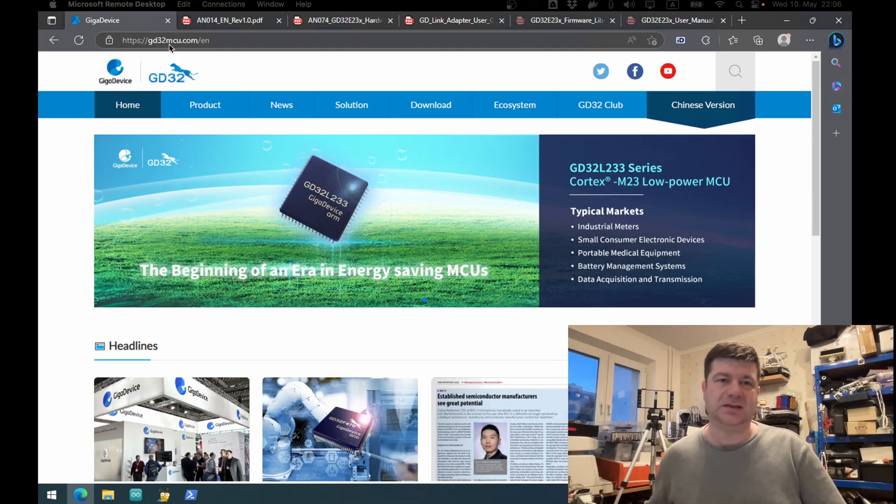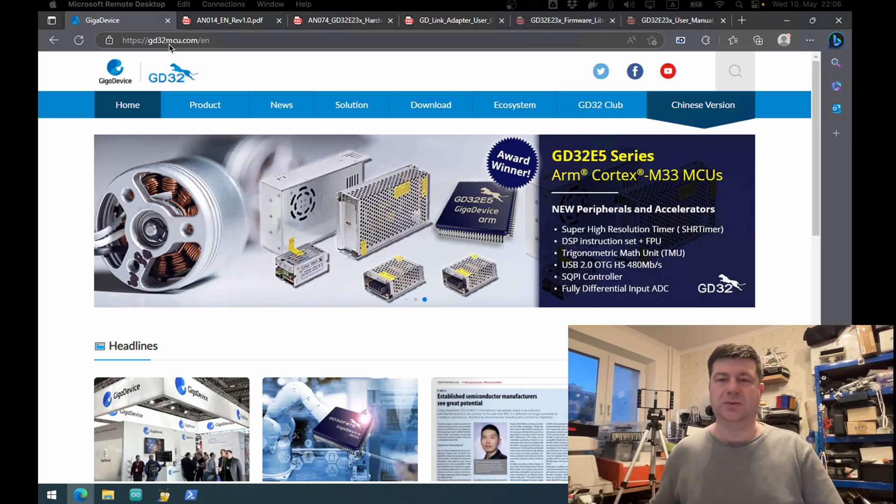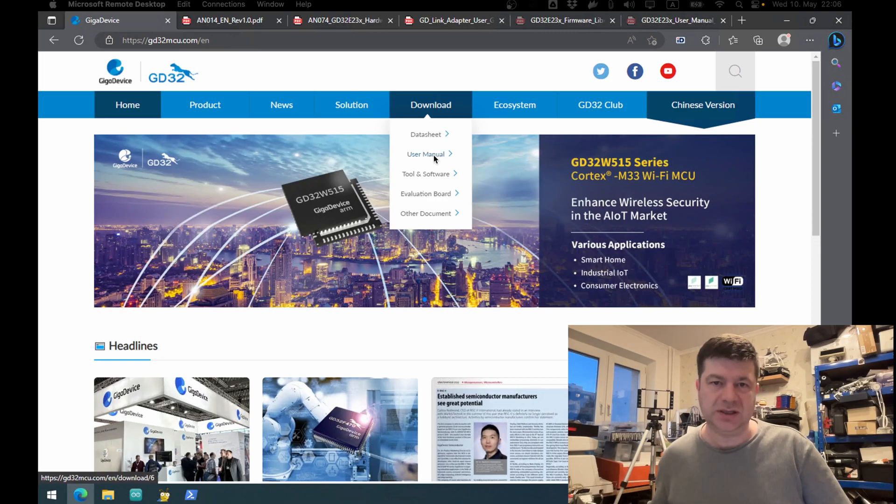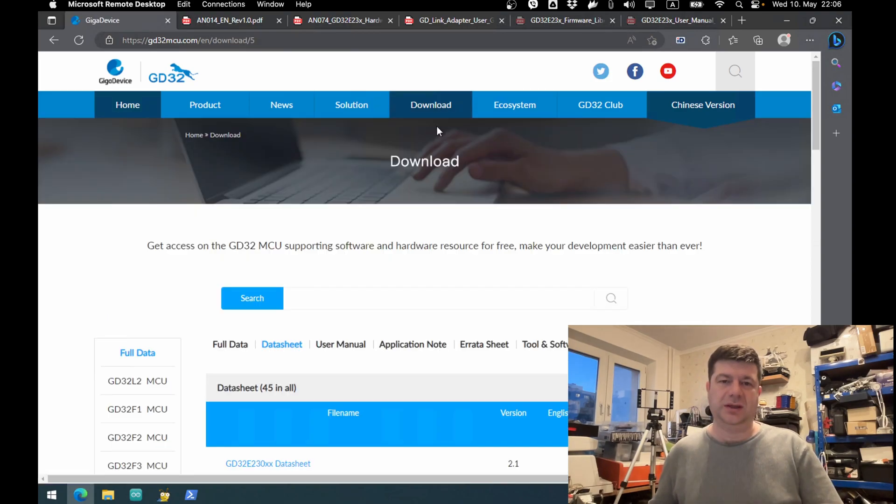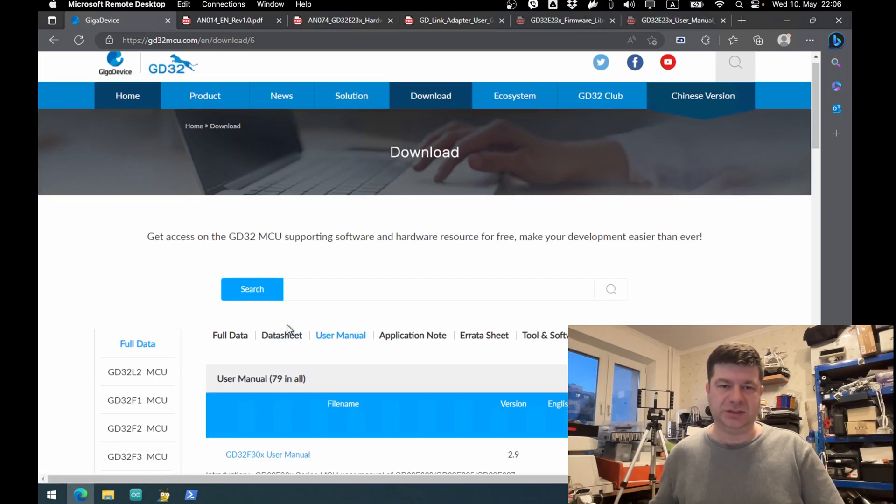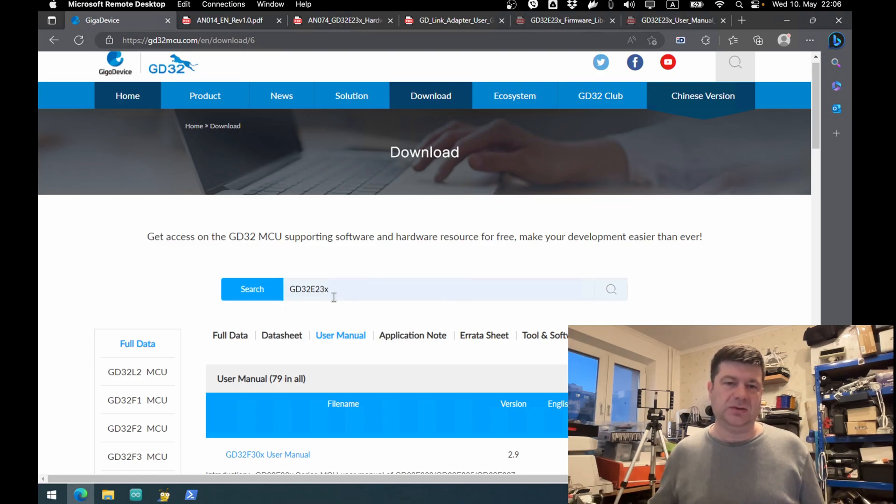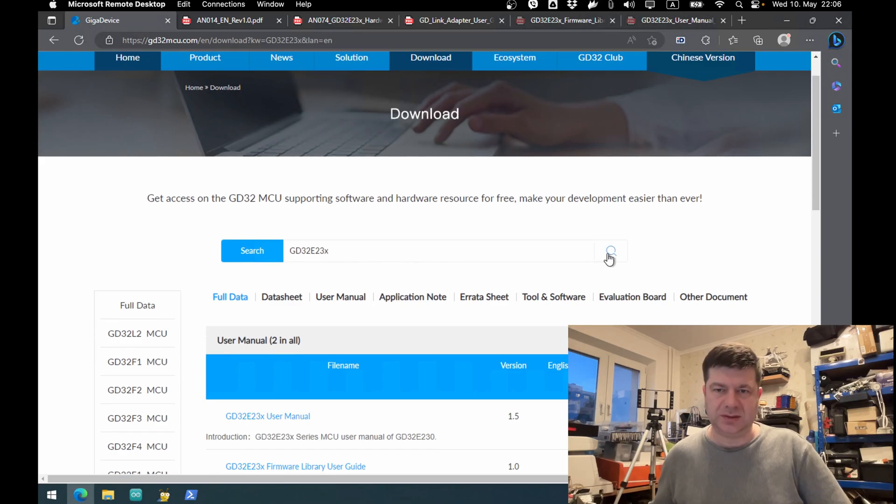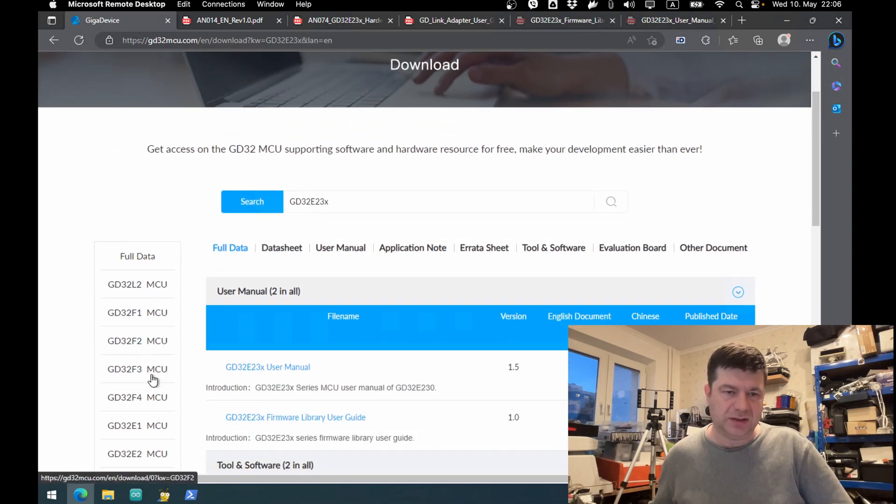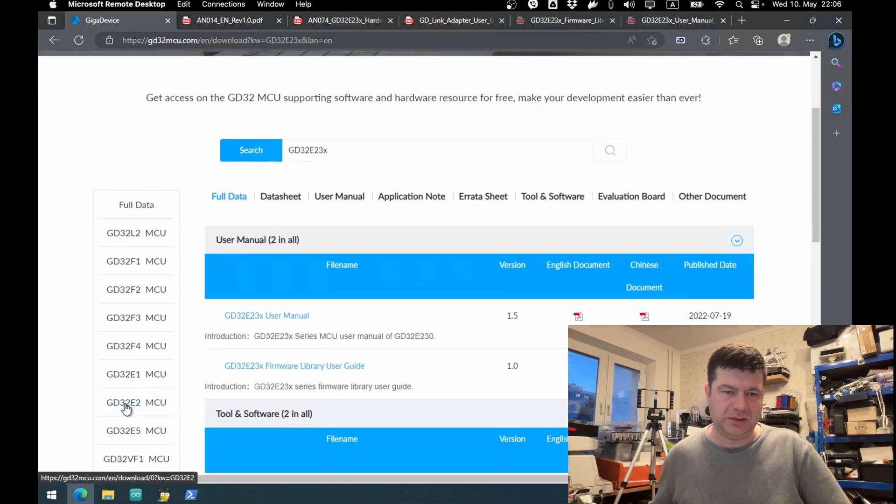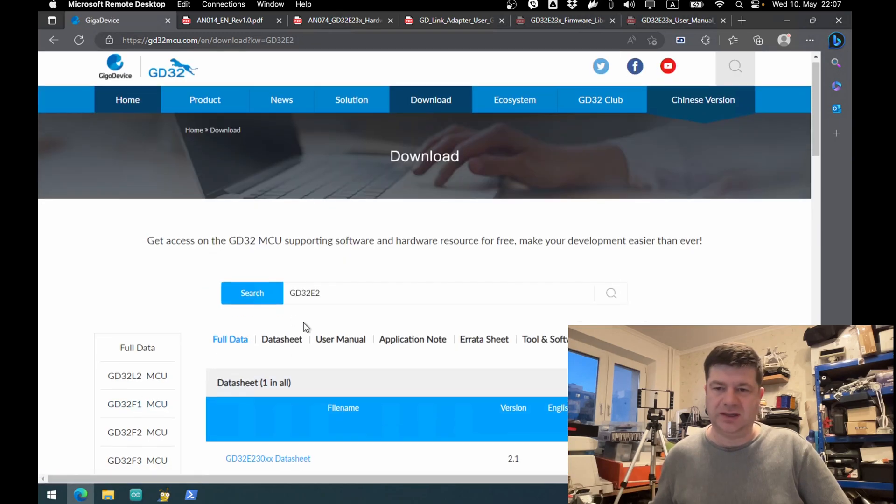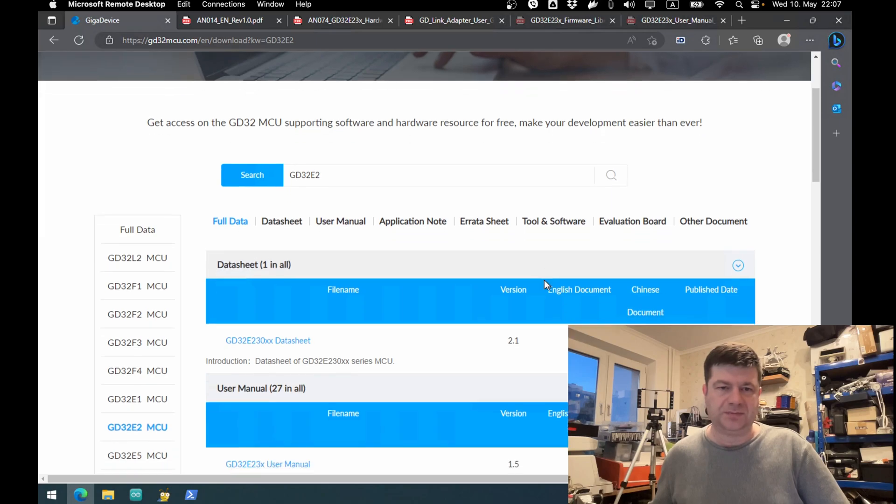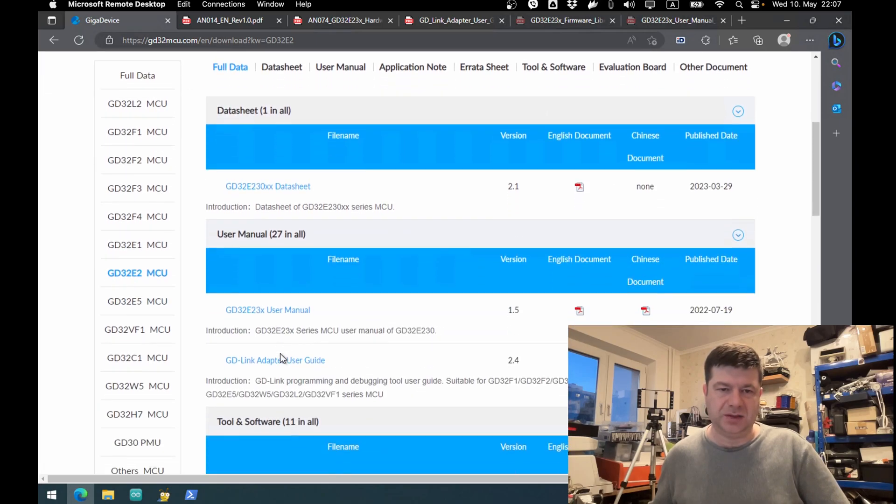Okay, let's start. Here we have the GD32 site. Here we have downloads and datasheet. Well they all go to the same page, this is different. We have this GD... okay, and full data. We can also check from the back menu E2 and full data.